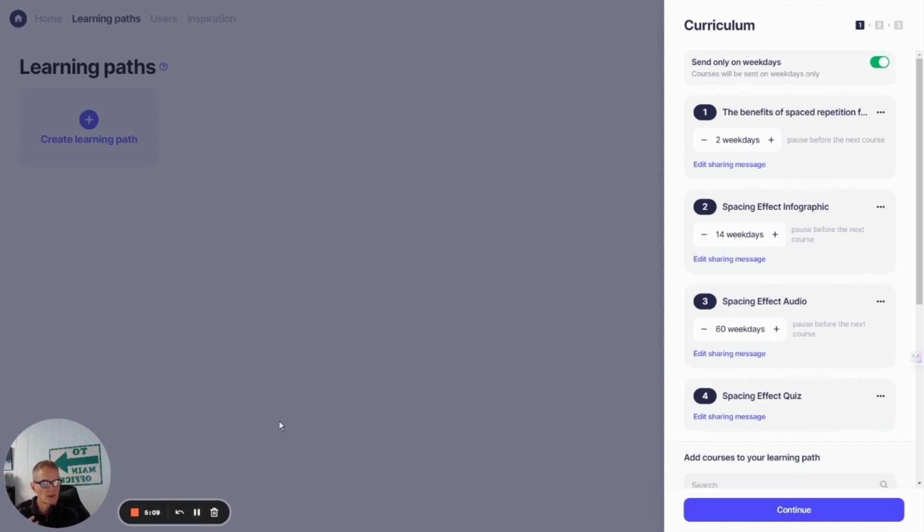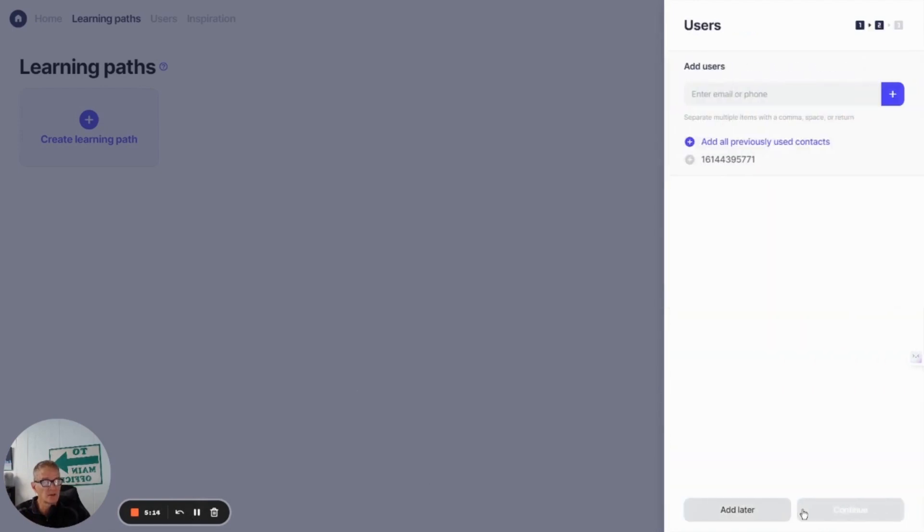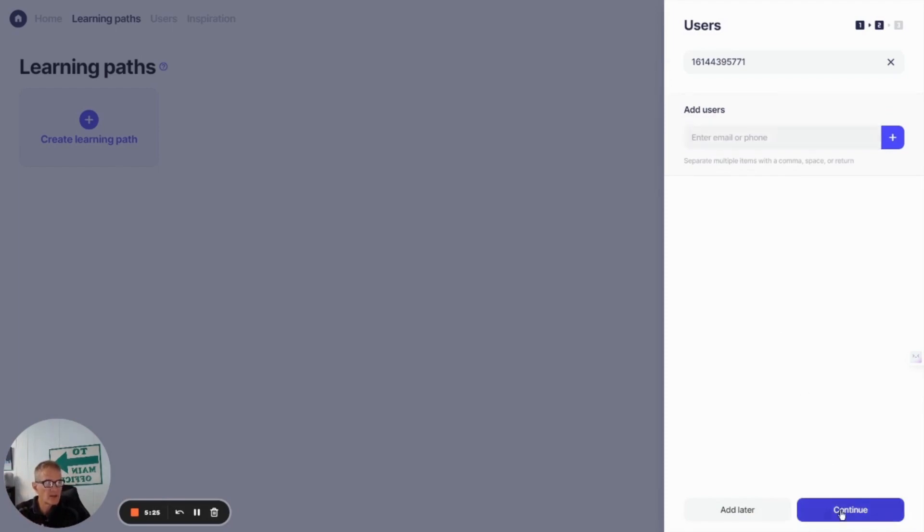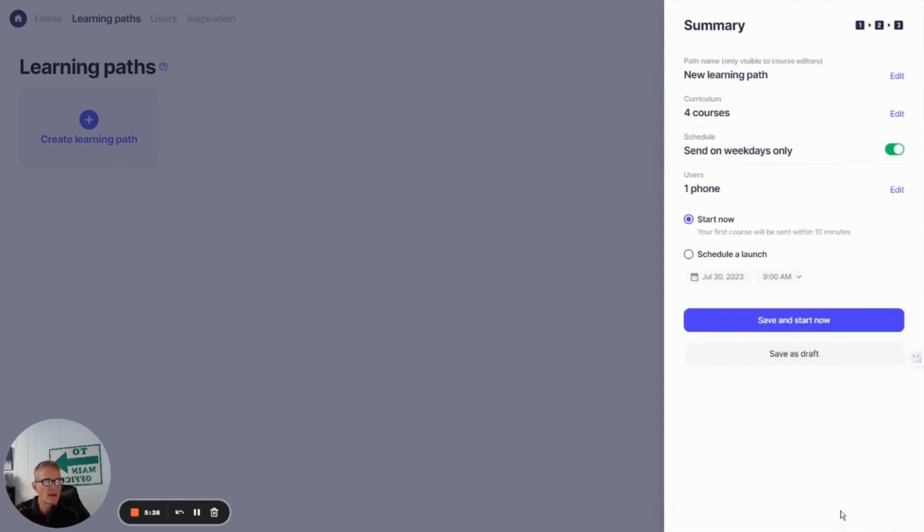So we've got that all set up. That looks good. I'm going to go ahead and say continue. If you have users here, this is where you can select users or add new ones using email or phone number. So I'm just going to use the one that I've got in there for now.